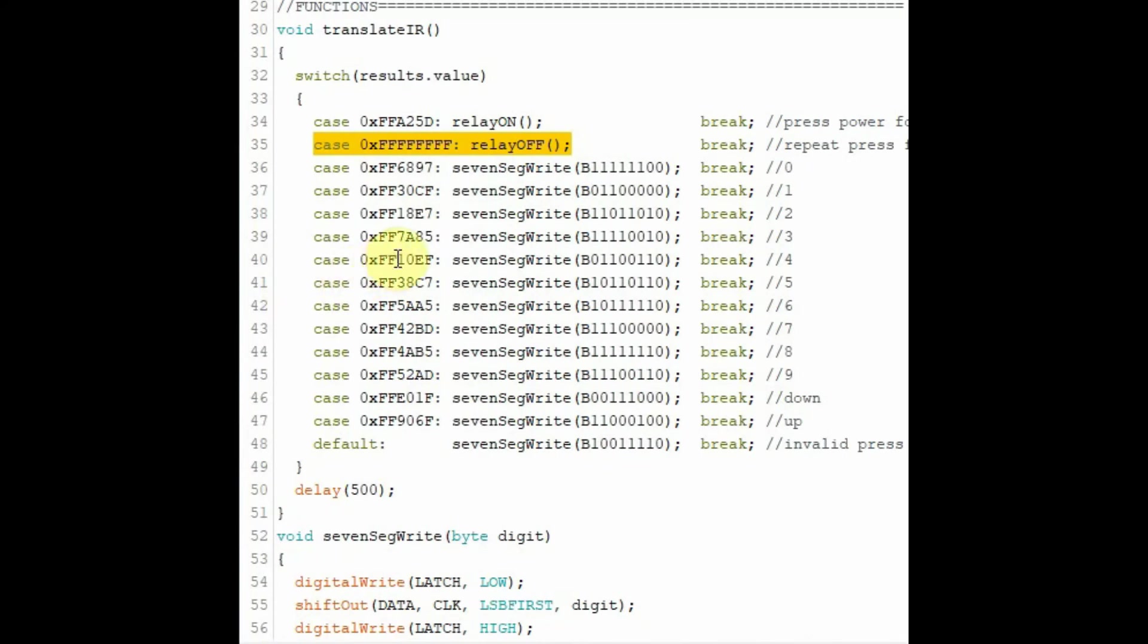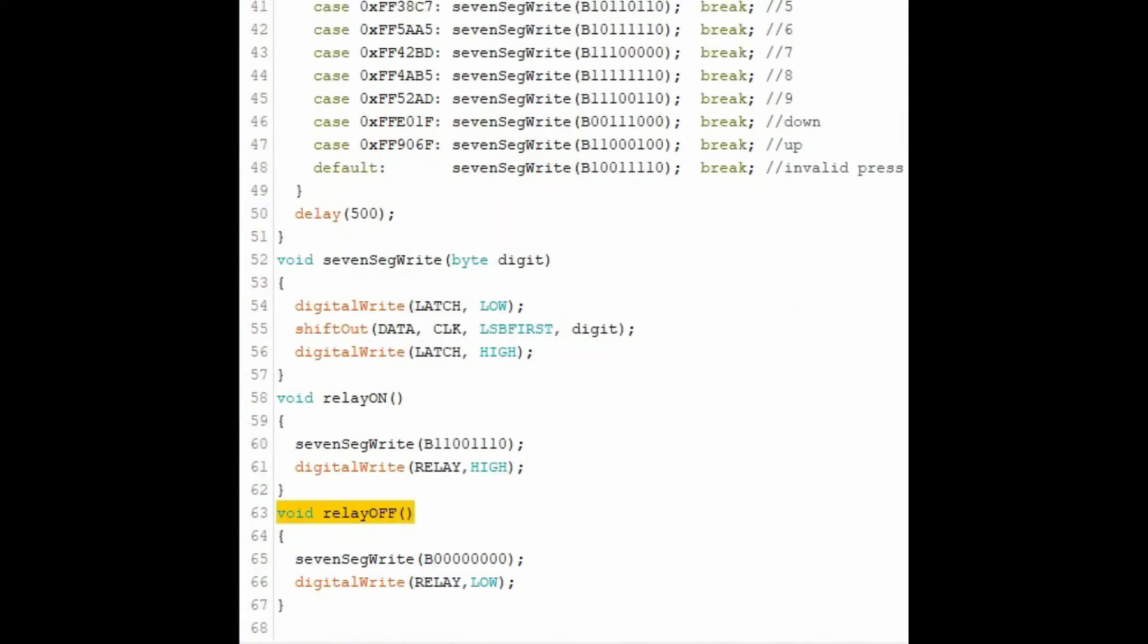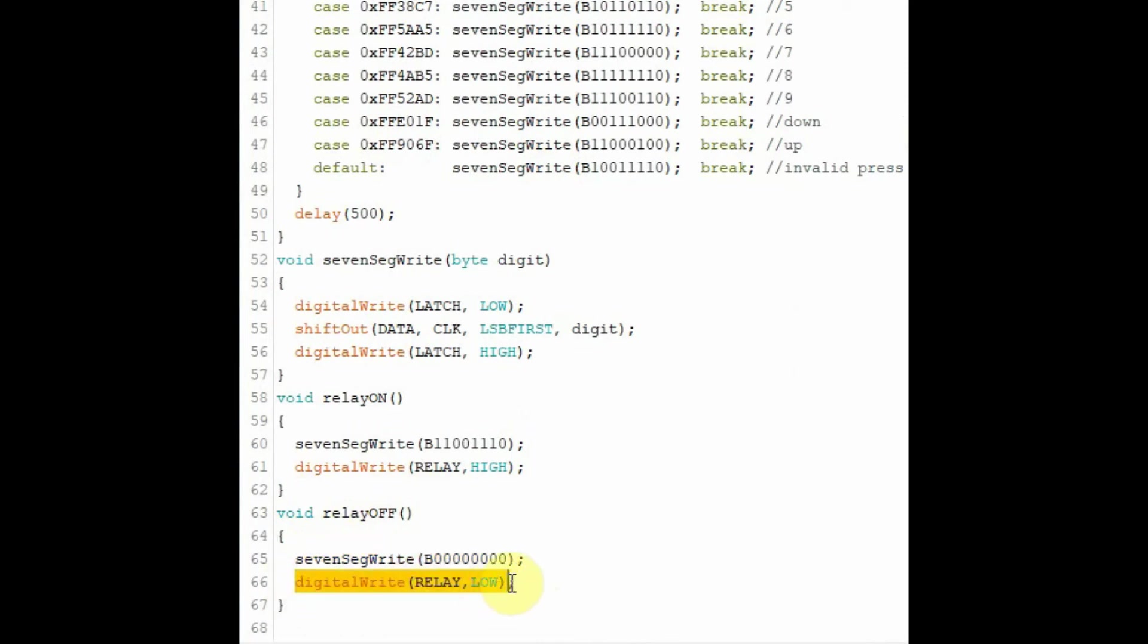If we press and hold any key on the IR remote control, then this case will be a match and function relay off will be called. Inside function relay off, the 7-segment display will be switched off and the relay switch will be switched off.